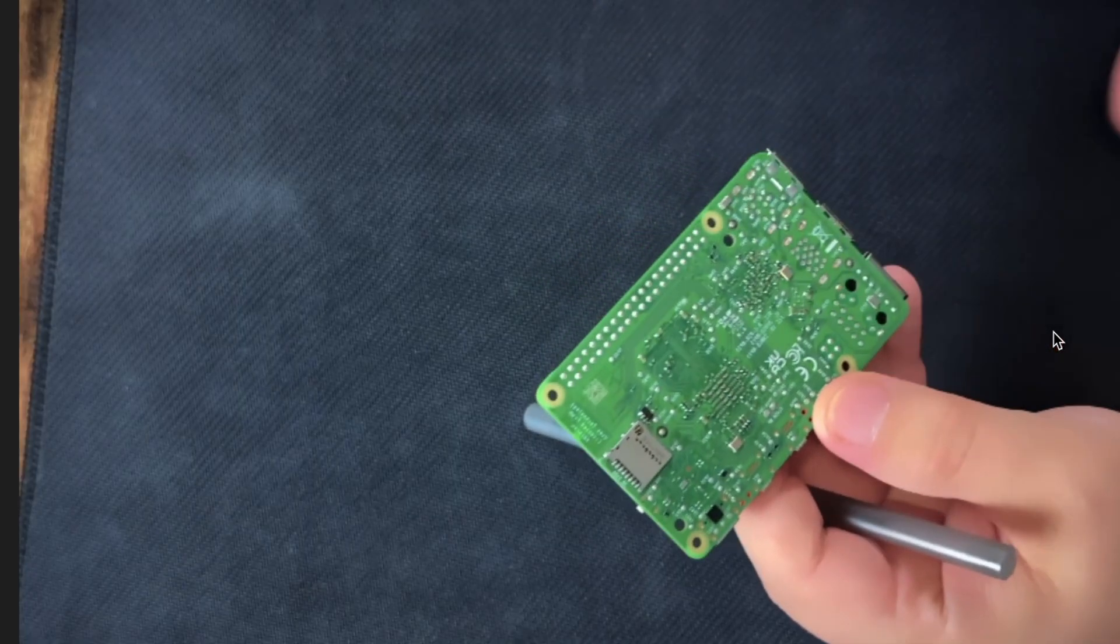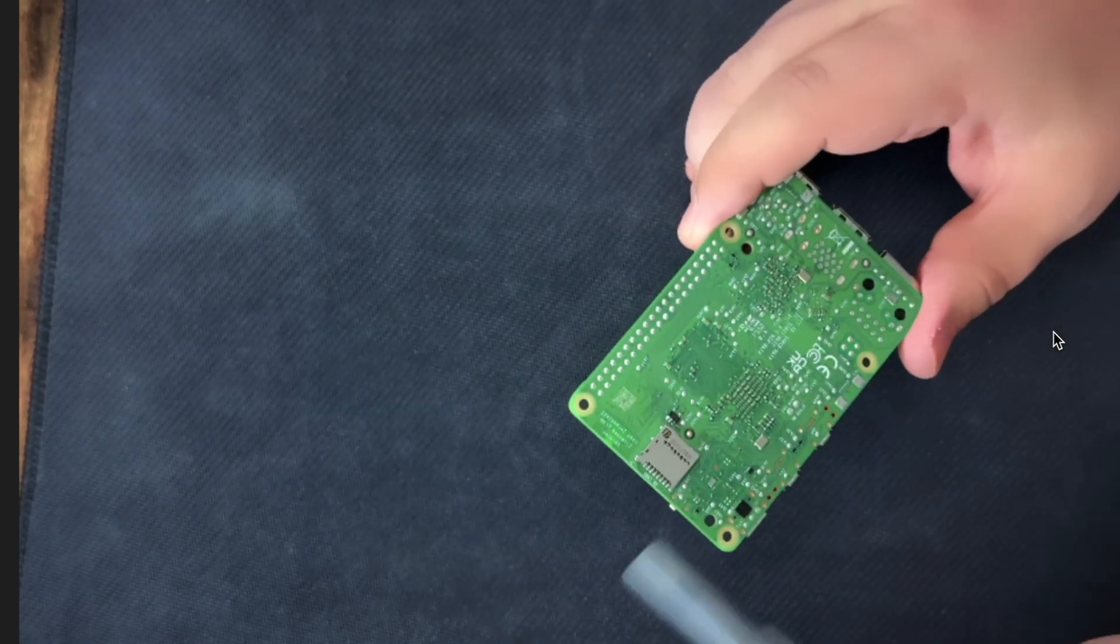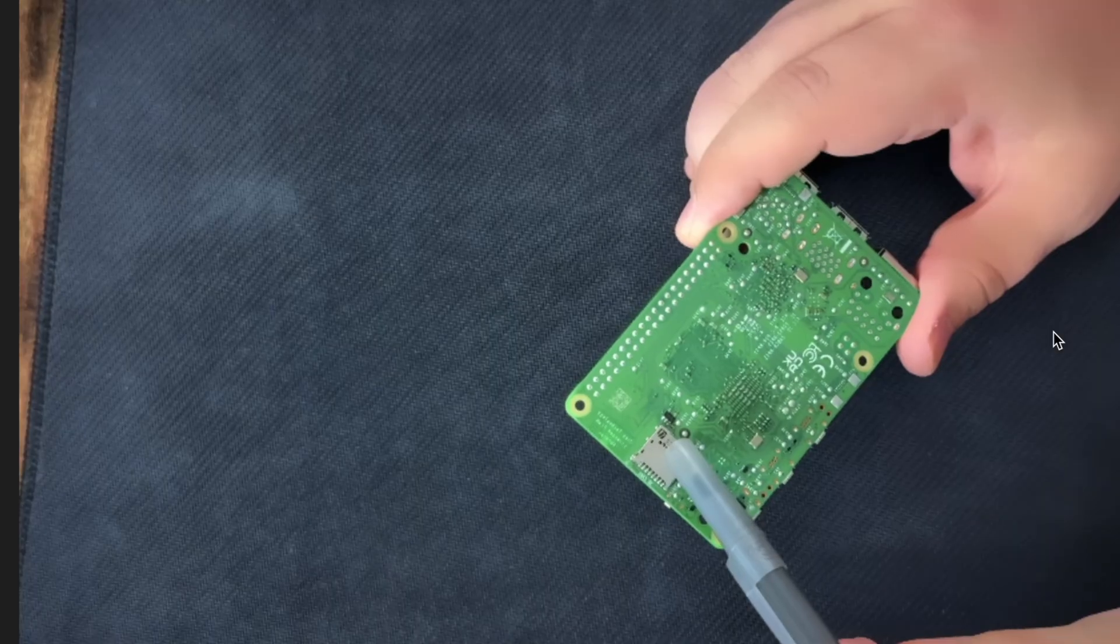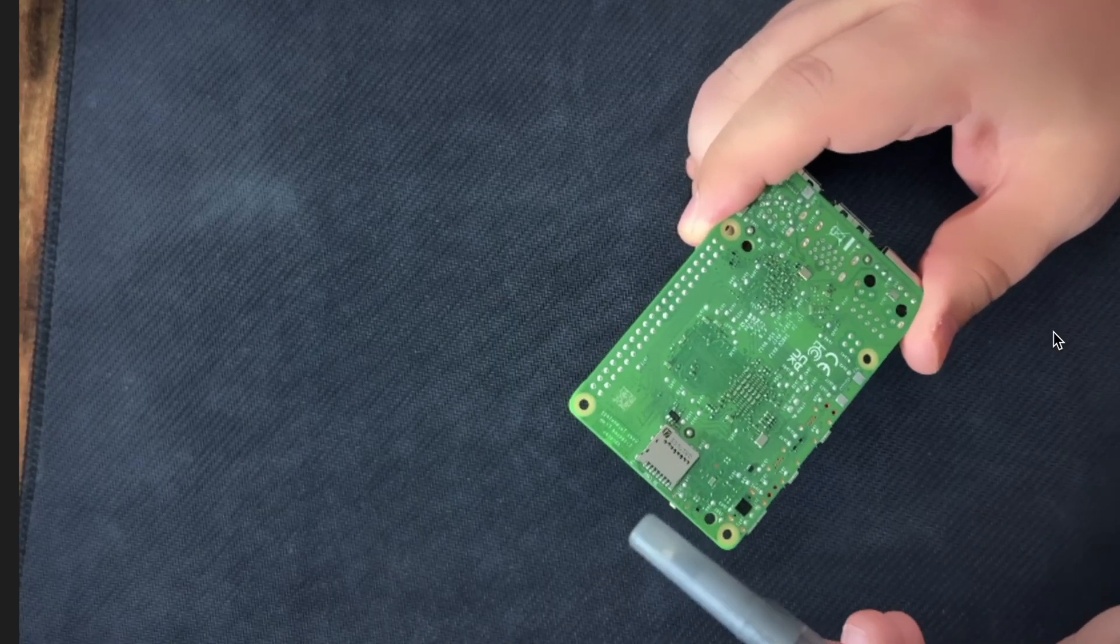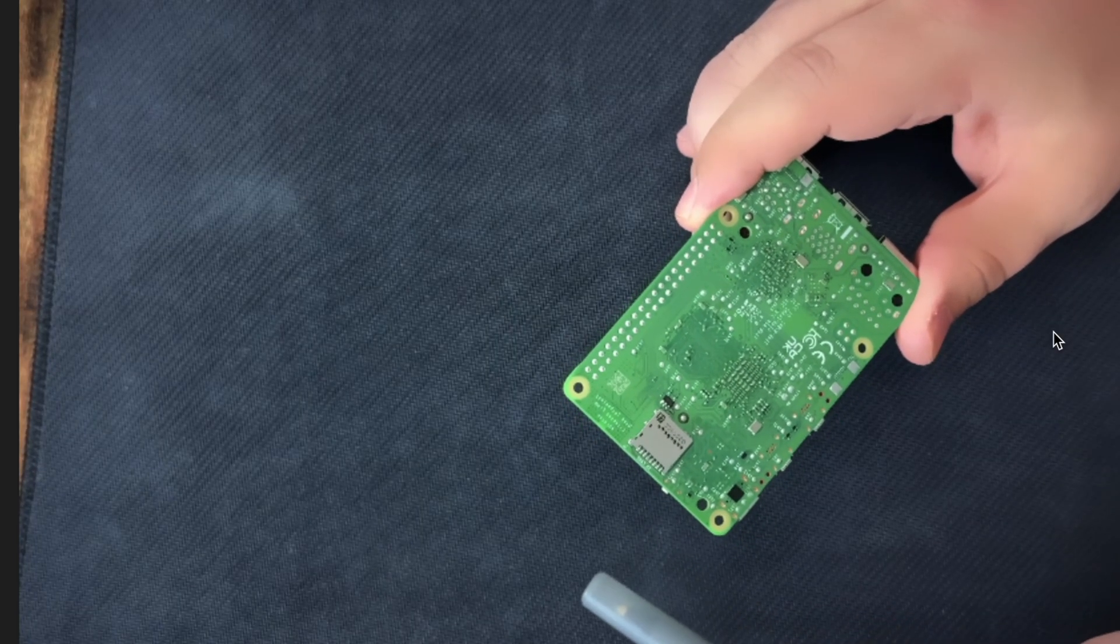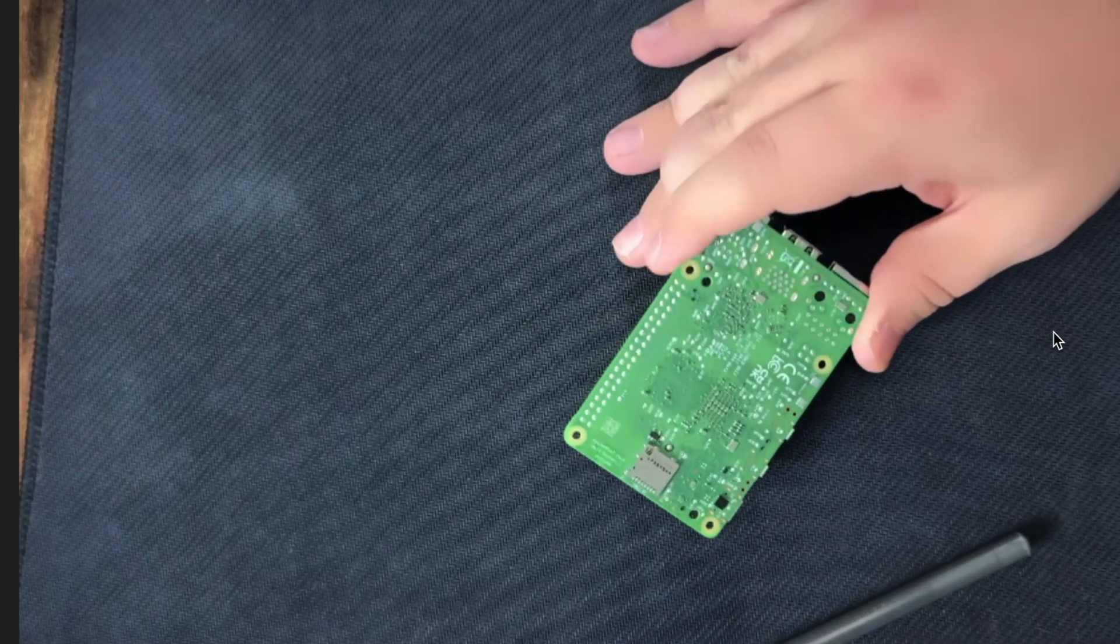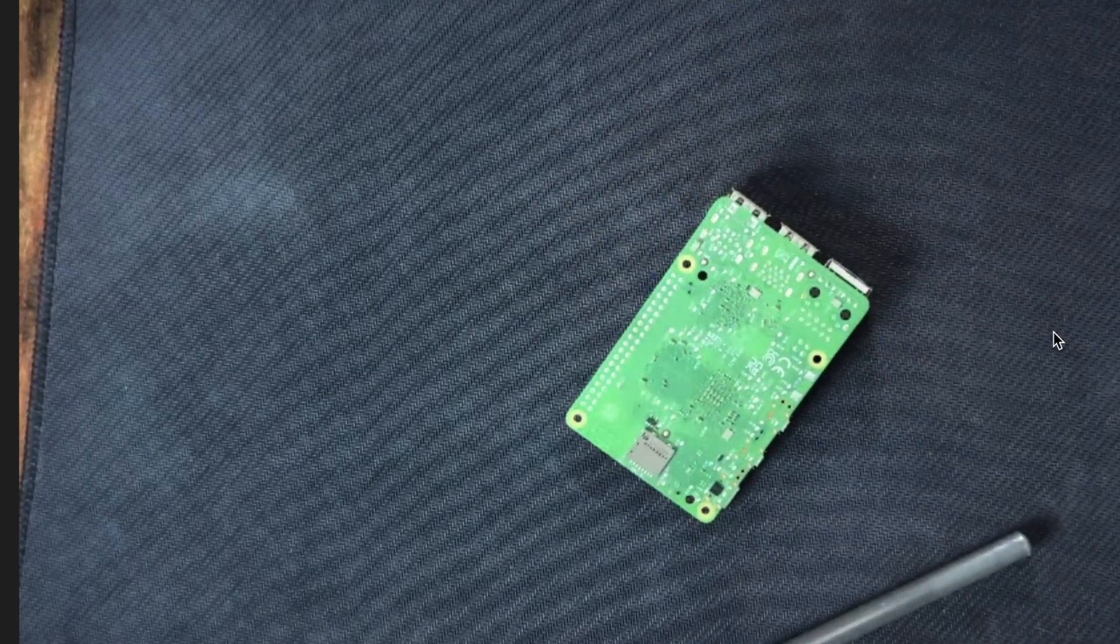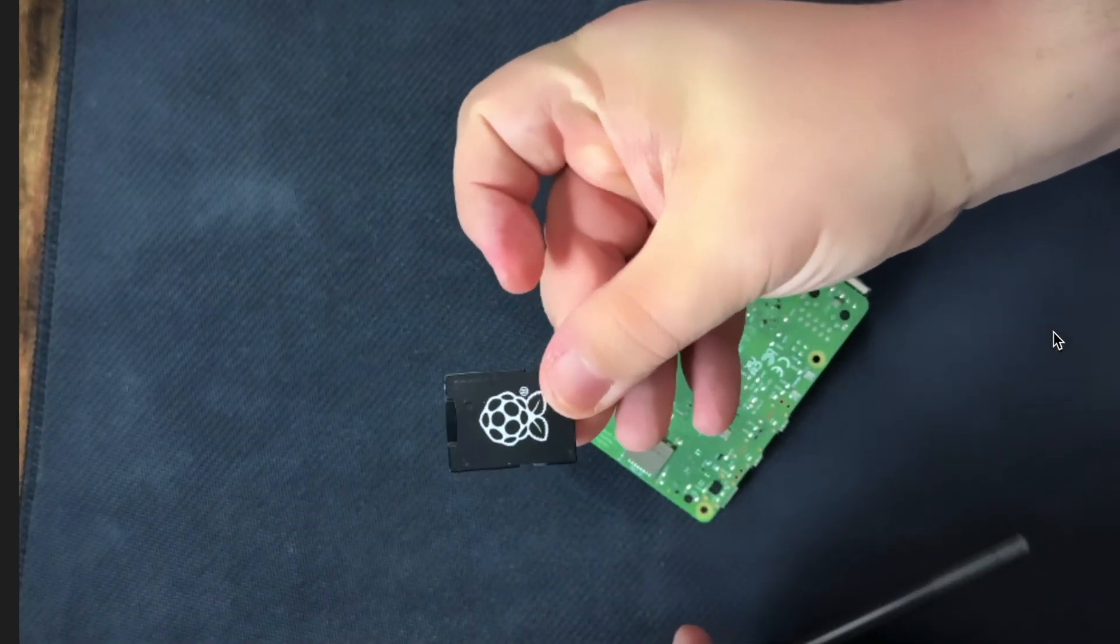On the underside you have the default way of putting an operating system on the Raspberry Pi, which is an SD card reader, and we're going to be using that to put our operating system on there, which is going to be the Raspberry Pi OS. To make things a little easier for my fat and clumsy fingers,